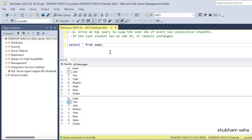Hi, welcome back guys. Today I am back with another new video. In this video, I will discuss a very interesting SQL problem. So let's start the video.